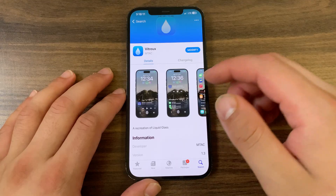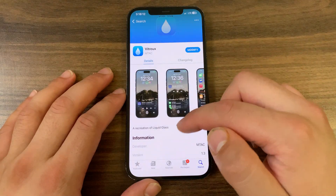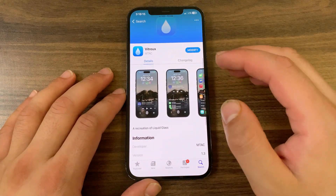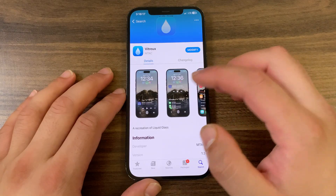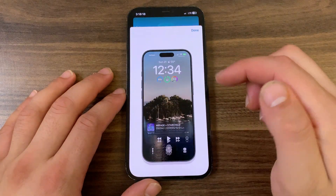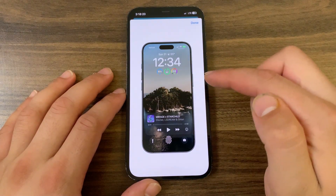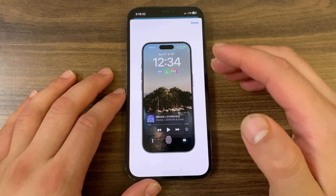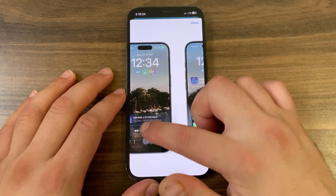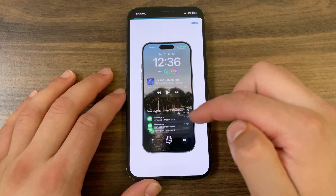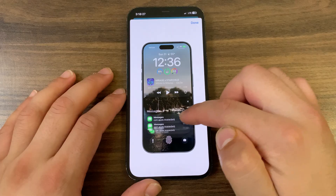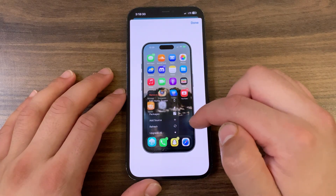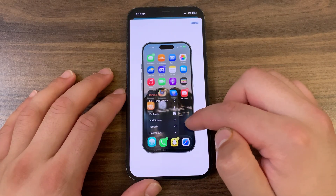Vitrex is designed to make your liquid glass experience smarter and more modern. Why update to iOS 26 when you can have iOS 26 features on older versions? This tweak reverse-engineered the magic that made liquid glass legendary — that deep glass-like highlight on UI elements — and made it even better.